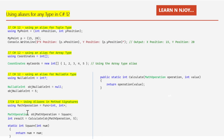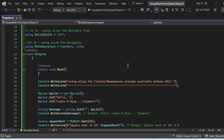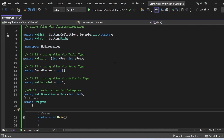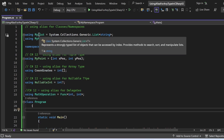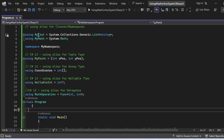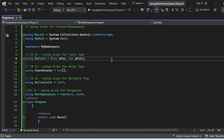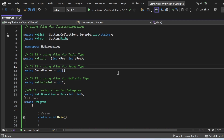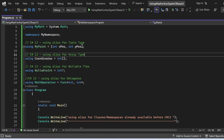Let's switch to Visual Studio and see all these things in action. Here we are in Visual Studio 2022 Preview. I have created a console application called 'Using Alias for Any Type in C# 12'. In the program.cs file, I have defined aliases for classes and namespaces — MyList and MyMath — as well as MyPoint for a tuple type, Coordinates for an array type, NullableInt for a nullable type, and MathOperation for a delegate.